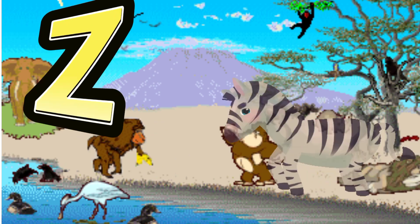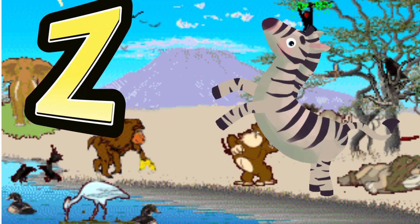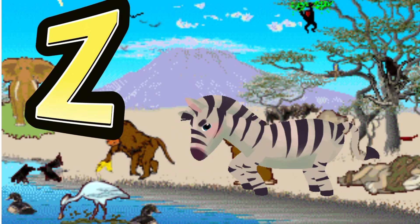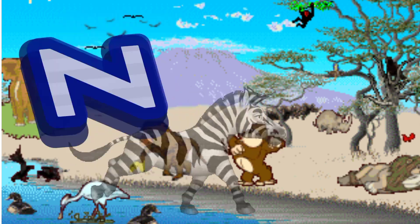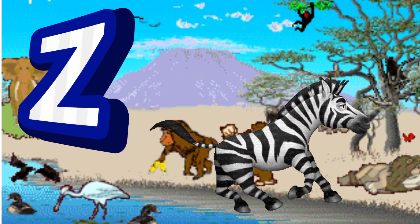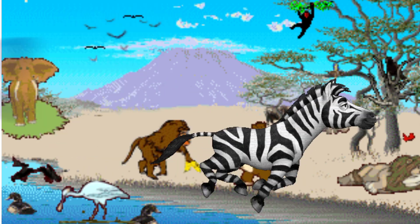Z is for Zebra. Z. Z. Zebra, Z is for Zebra. Z. Z. Z.